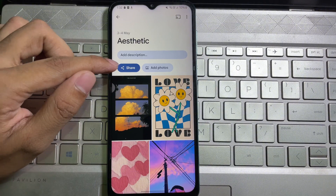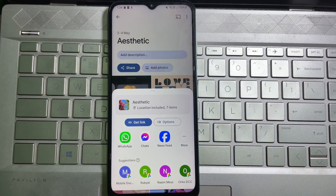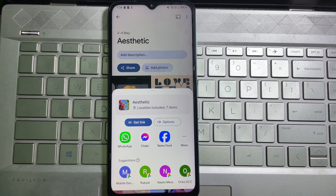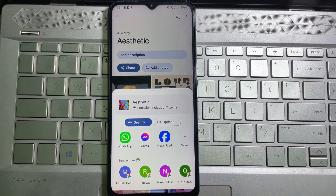At the upper left corner you will get 'Share'; tap on it. If you want, you can create a link so that if someone clicks on the link they can see all photos in this folder or album. Or you can invite someone to this folder so they can see and download all photos in this album.